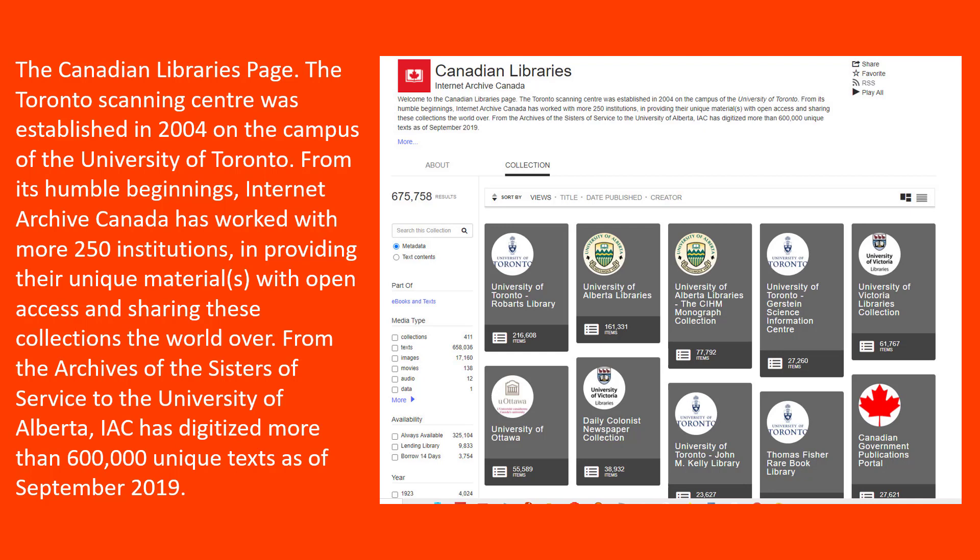The Canadian Libraries page — the Toronto Scanning Center — was established in 2004 on the campus of the University of Toronto. From its humble beginnings, Internet Archive Canada has worked with more than 250 institutions, providing their unique materials with open access and sharing these collections with the world. From the Archives of the Sisters of Service of the University of Alberta, IAC has digitized more than 600,000 unique texts as of September 2019.